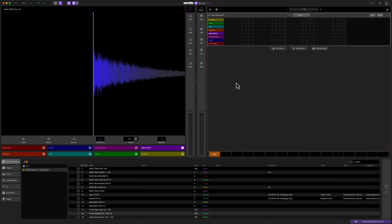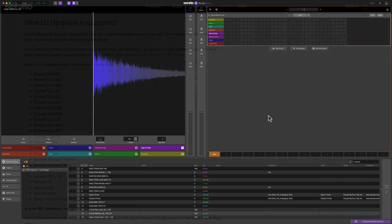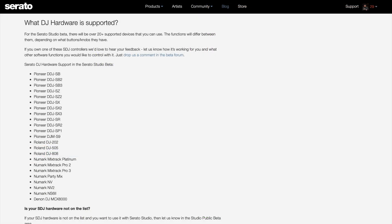So if you have something like the Pioneer DDJ-SZ series, certain controllers from Denon, Numark, as well as the Roland DJ-808, 505 and 202, those are all supported right now. And a lot of the pads and knobs that are on these specific DJ controllers are already pre-mapped to a lot of the functions here within Serato Studio. If you want to find out more you can go to the Serato Studio site to see exactly which controllers are currently supported.